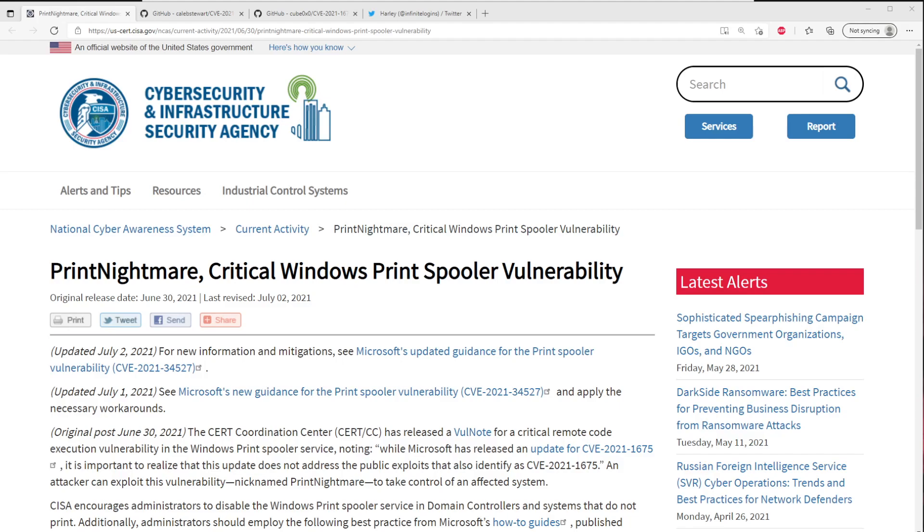There's actually two different CVEs that people are kind of interchangeably calling print nightmare. But yeah, there's a lot of awesome proof of concept code out there and public exploits that you can use and that attackers are using. So it's really important to be aware of this.